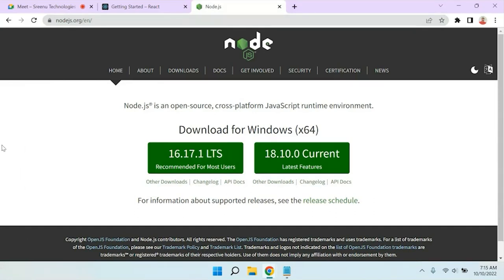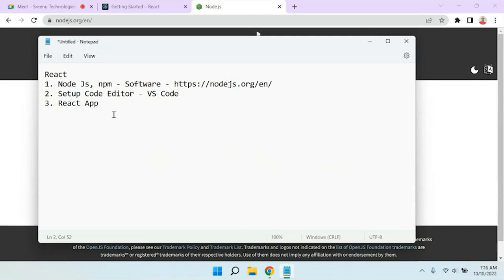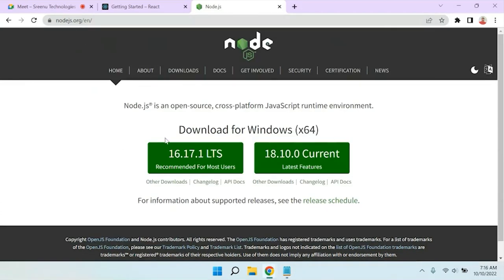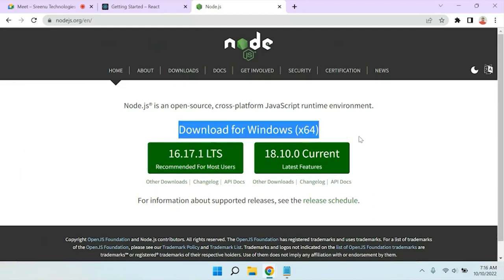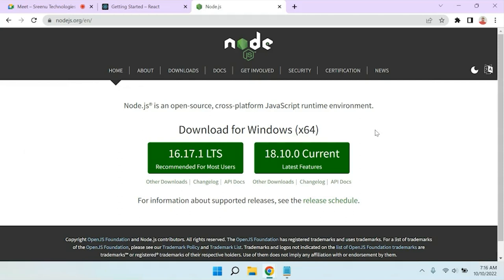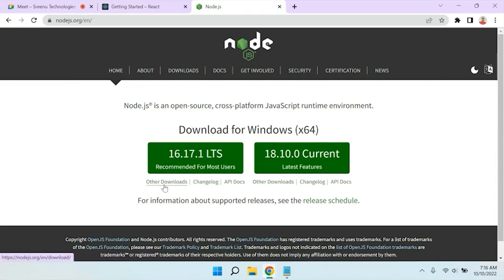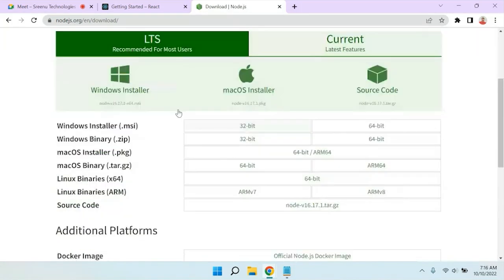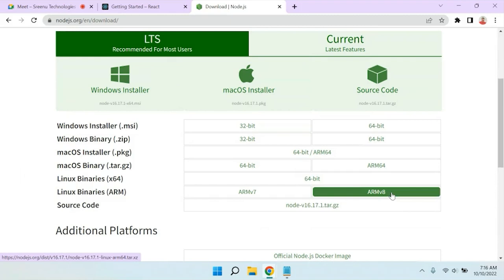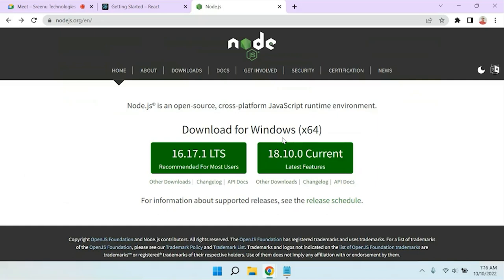Once you open nodejs.org, you can see the home page with two download options for Windows. If you are using Mac or Linux, based on your machine it will display the appropriate version. If it's not displaying, there is an option called 'Other Downloads' where you can find versions for Windows, Mac, and Linux binaries.